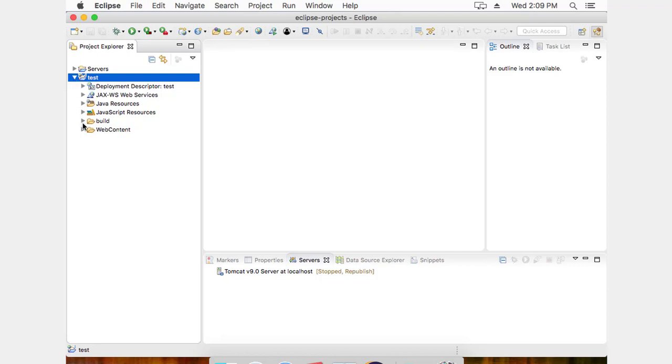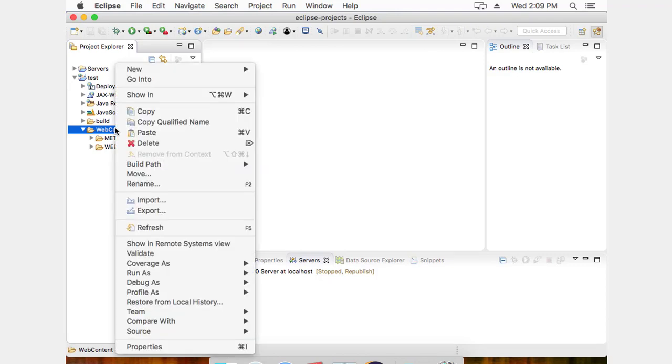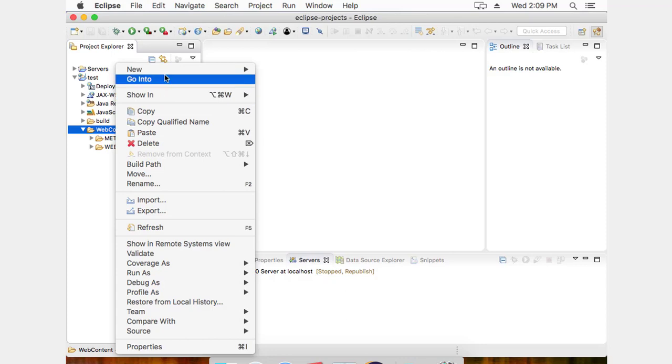Inside of test, I can go to web content. I'm going to right click. Add a new JSP file.